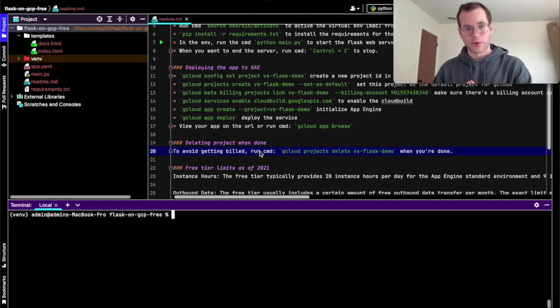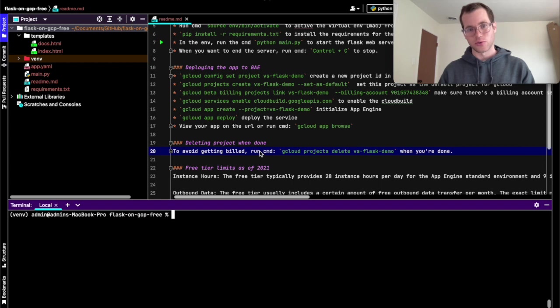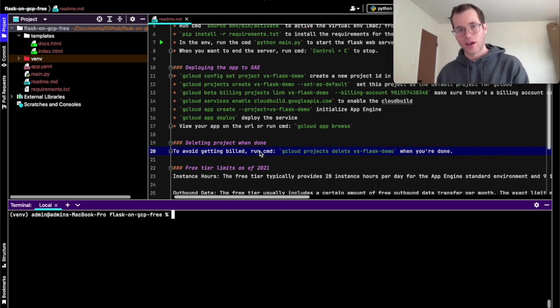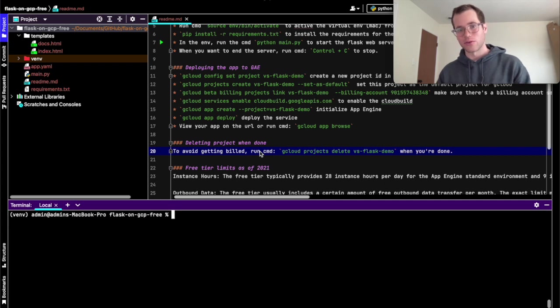Hello everyone, and in this video we're going to be walking through how you can deploy a Flask web application to Google Cloud Platform's App Engine. So this is, for me, a great alternative to Heroku.